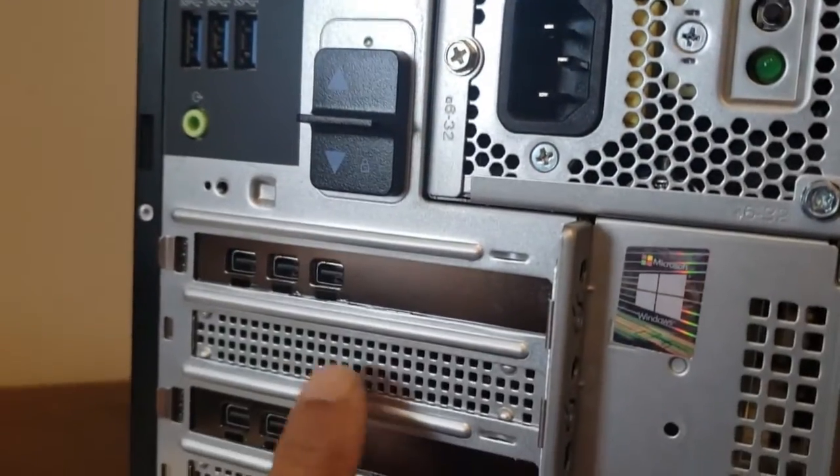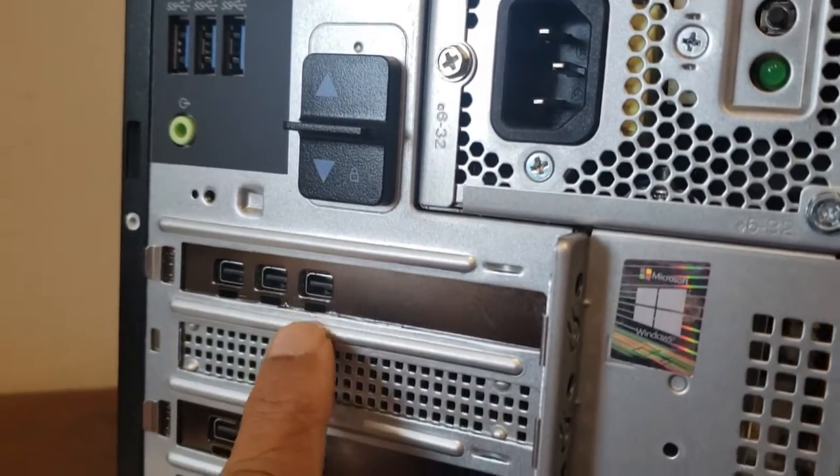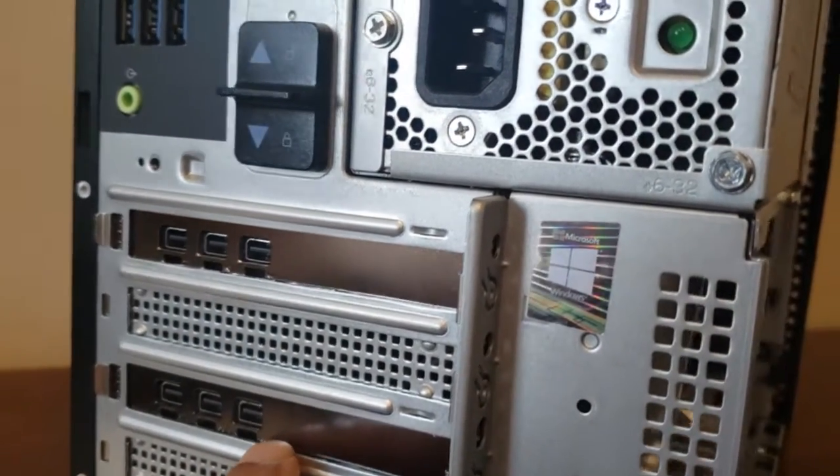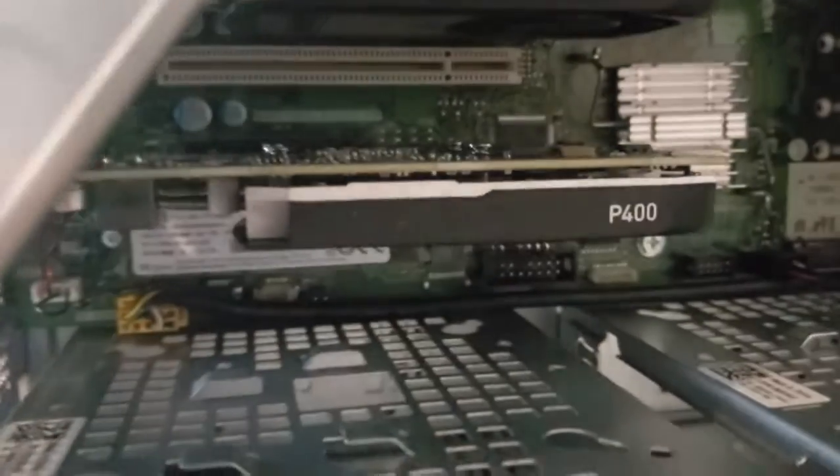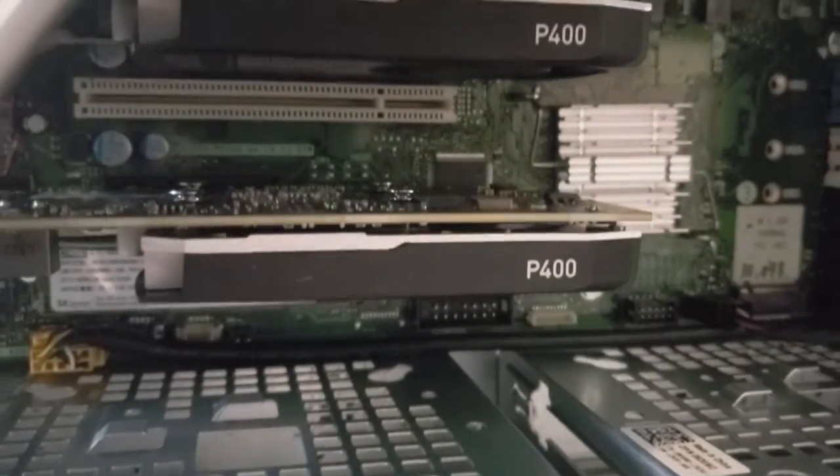Over here I installed a card here and another card here, and the type of card is a P400.